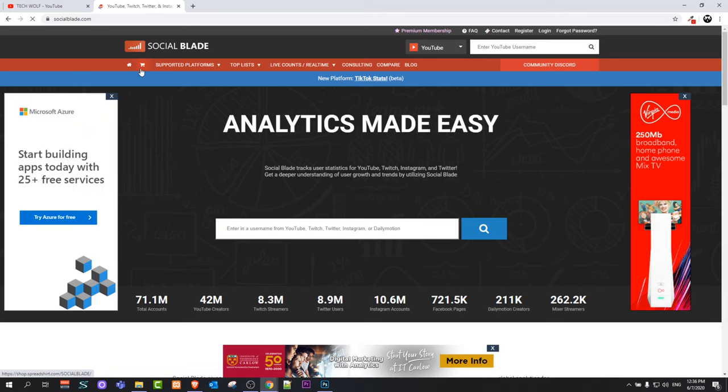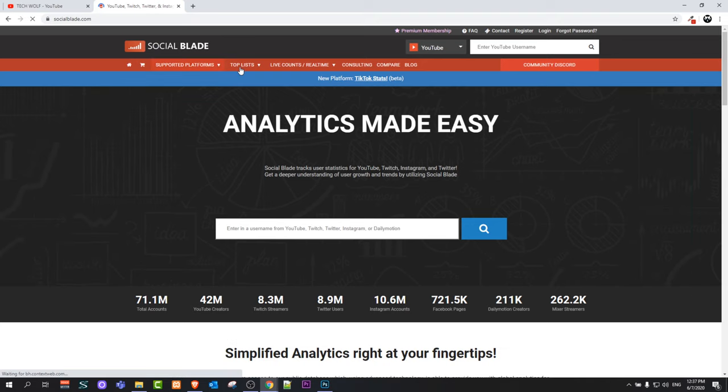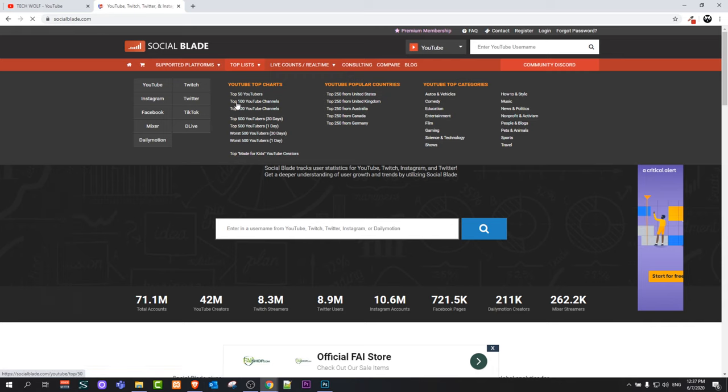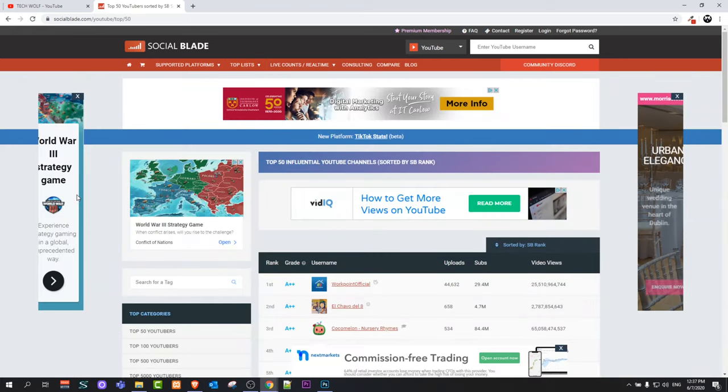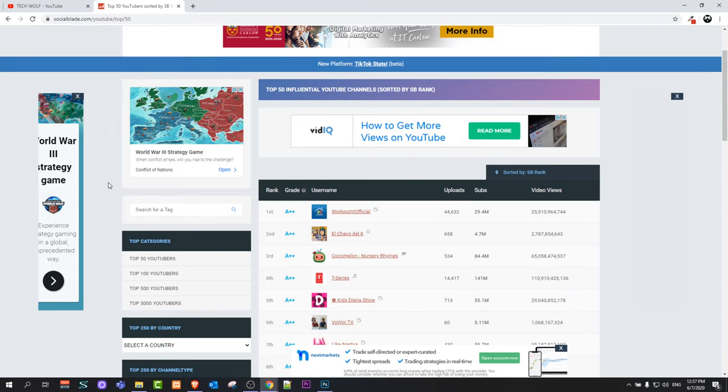To search channels, on the SocialBlade homepage click on this dropdown for top lists. In the dropdown, click on Top 50 YouTubers. I don't think there are more than 50 YouTube channels which have 100 million subscribers. Once you're on this page, you will see these results.